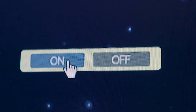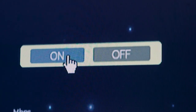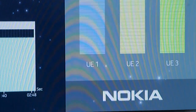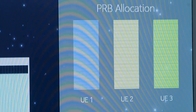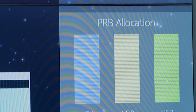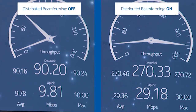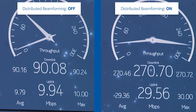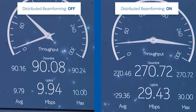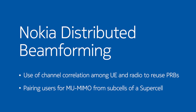When we turn on distributed beamforming, the total downlink and uplink throughput is increased three times compared with multi-user MIMO from subcells. Distributed beamforming utilizes channel correlation among user equipment and remote radio units to reuse the physical resource blocks.